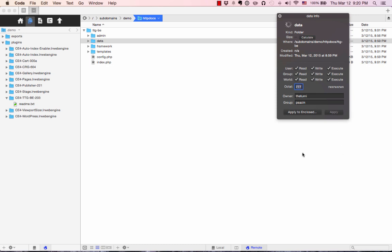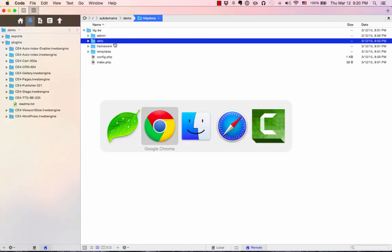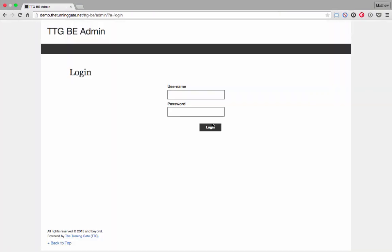So I hit apply. It's always going to be either 755 or 777. So if you get that error, change the permissions on the data folder, go back, reload the page, and now we can log in. The default username is admin, and the password is TTG8888.